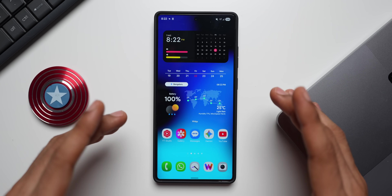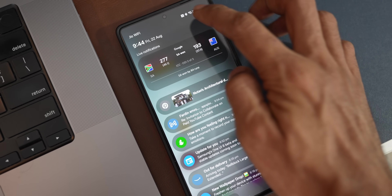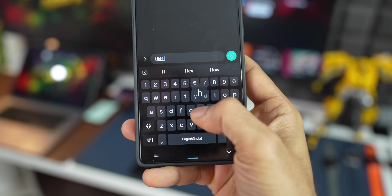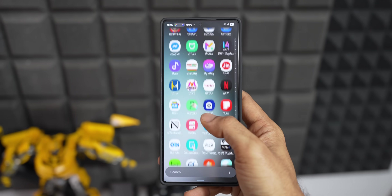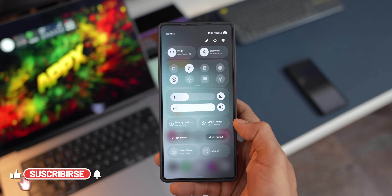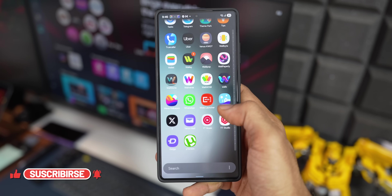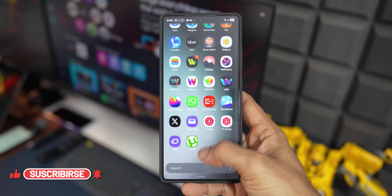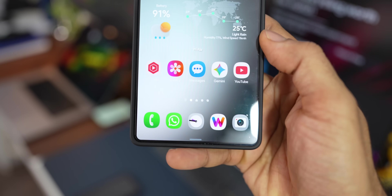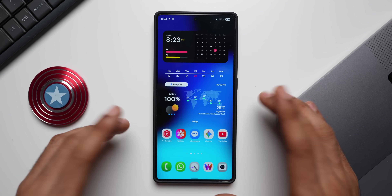If you're still using the default boring-looking quick panel, volume panel, keyboard, and default icons on your Galaxy phone, this video is for you. You can change all of these aspects of the UI from their default themes into something much more visually interesting.